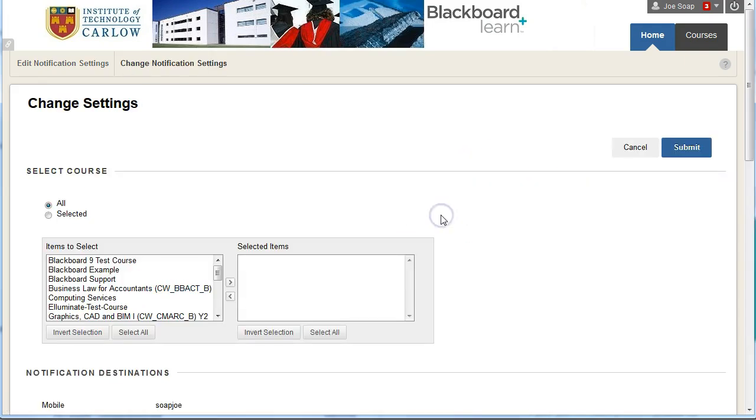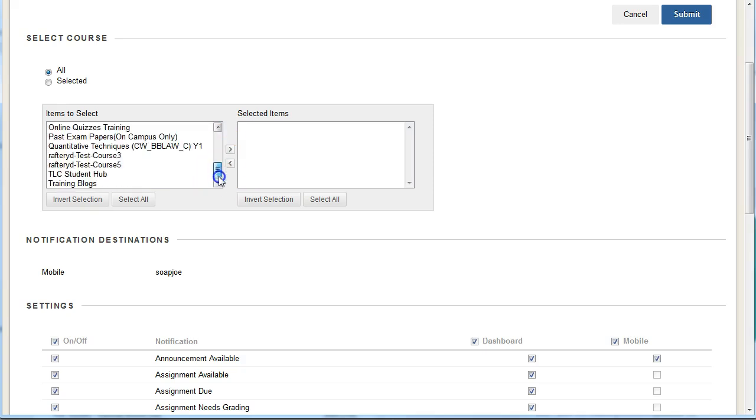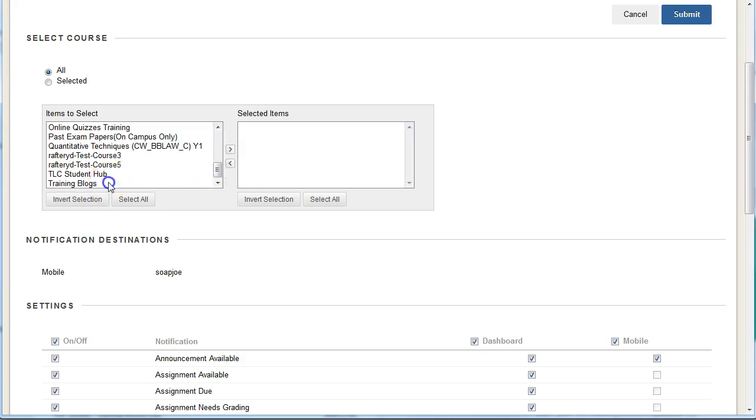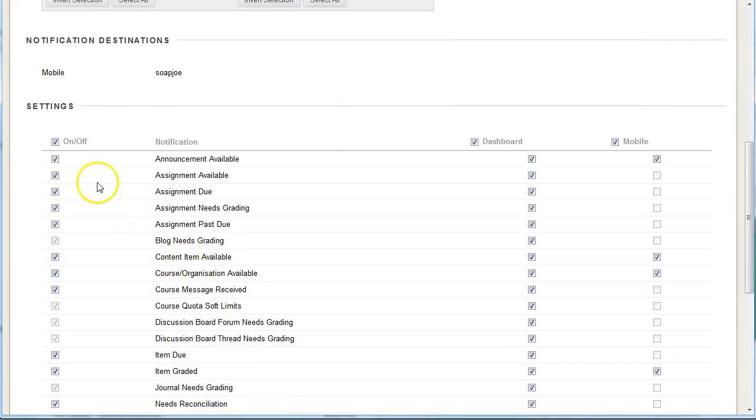For you it may be the courses you're taking and you can select all your courses or individual courses and edit. So here we could select them all. We want them all treated the same and we can change whether we're receiving notifications and what for.